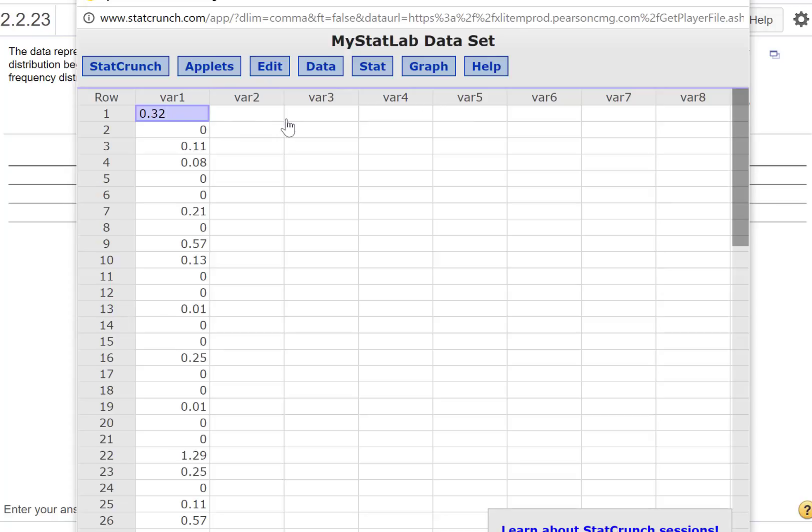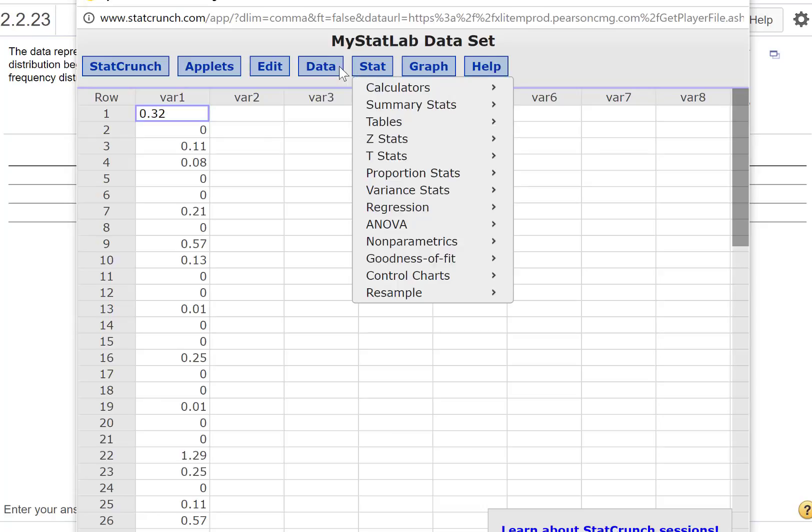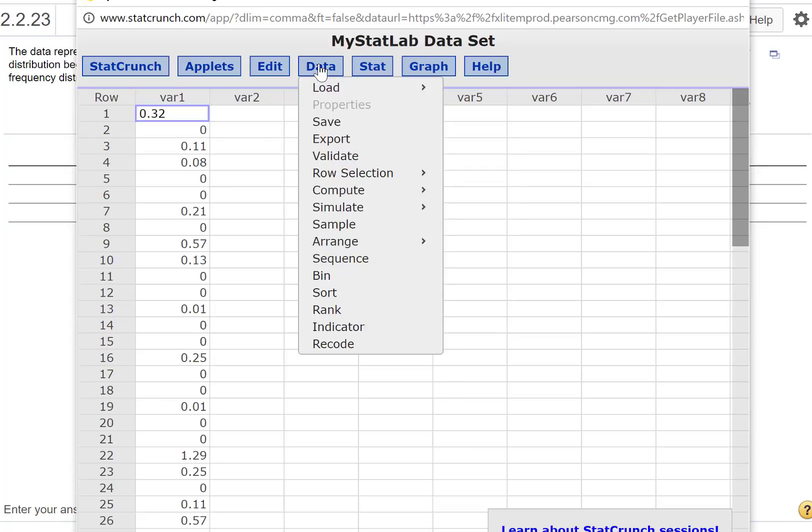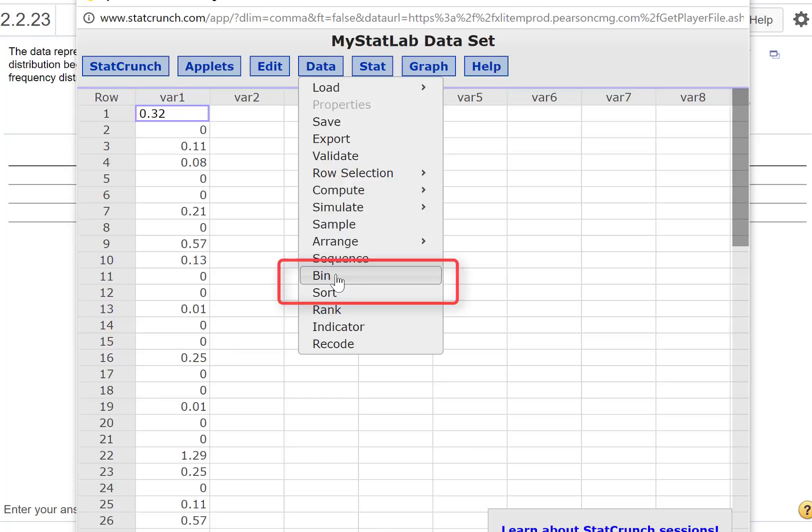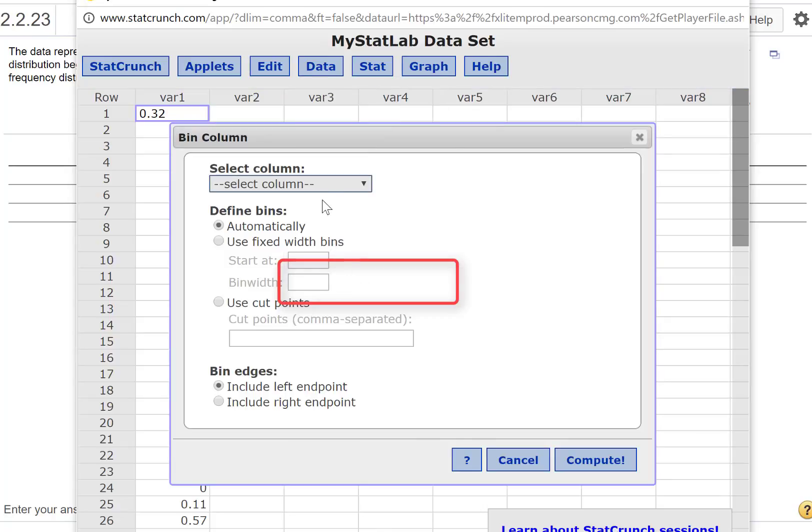Here it is. We have to do something first before we can do that—we have to bin the data, so we put the data in bins. If you go to the Data tab and then click on Bin, we're going to select the column.